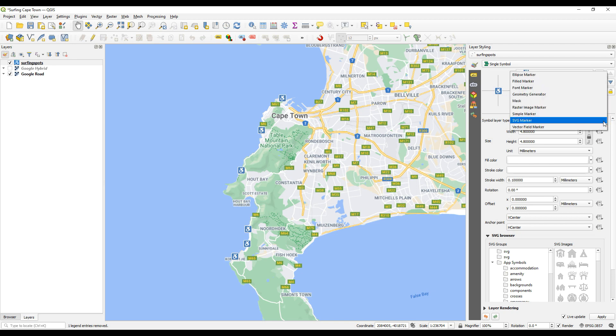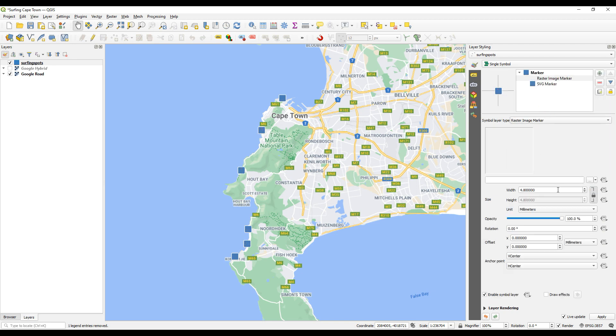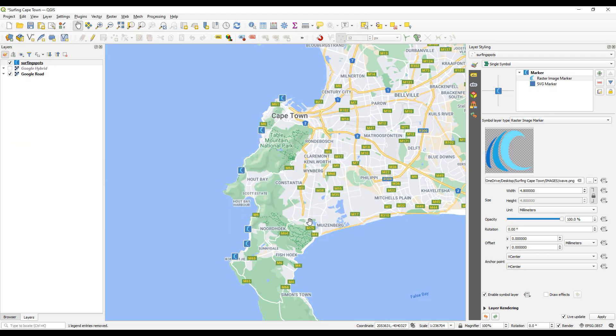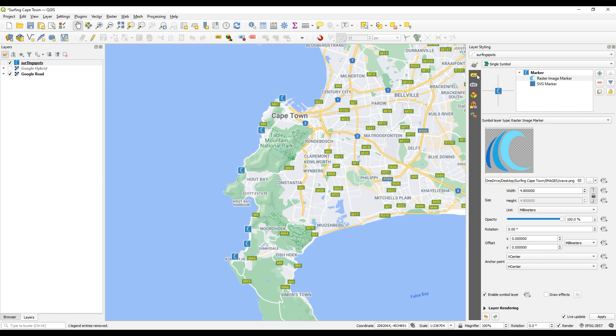So I click on the SVG marker, choose raster, and then I want to browse for that image. I click on this little ellipsis and I'll browse to that folder, there it is, select wave, click open and there we go. So now it looks quite nice and that's one of the reasons I like this layer styling panel is because any changes you make, whether it's for your symbology or your label, immediately gets rendered and you can see what it's going to look like.